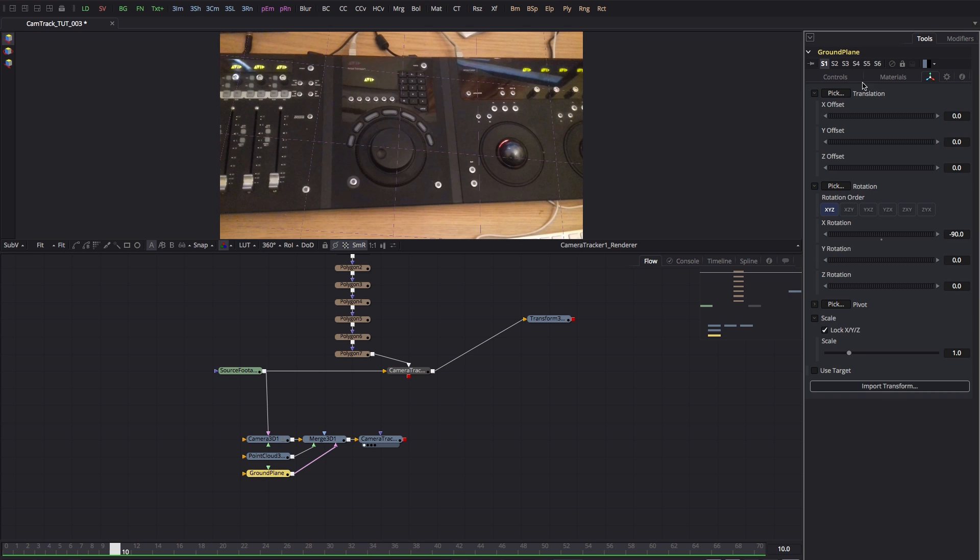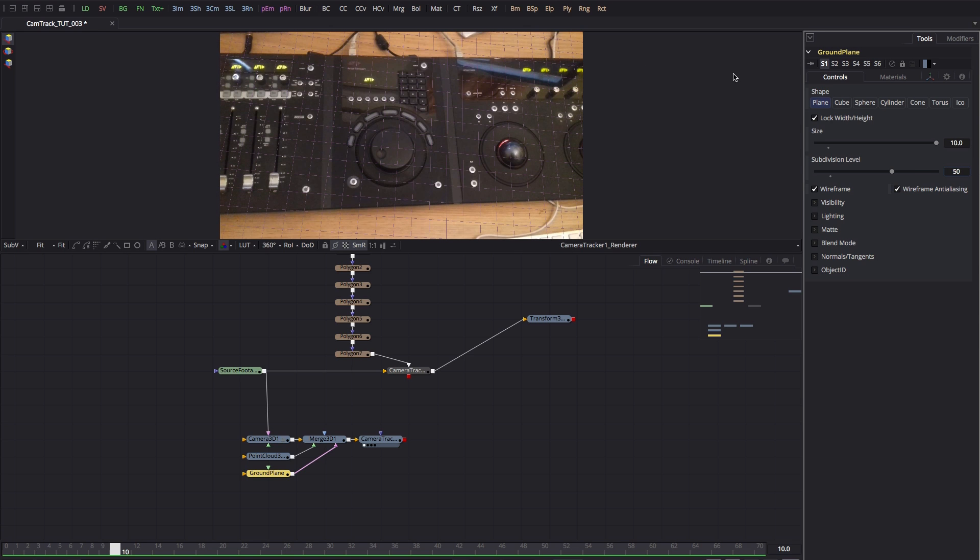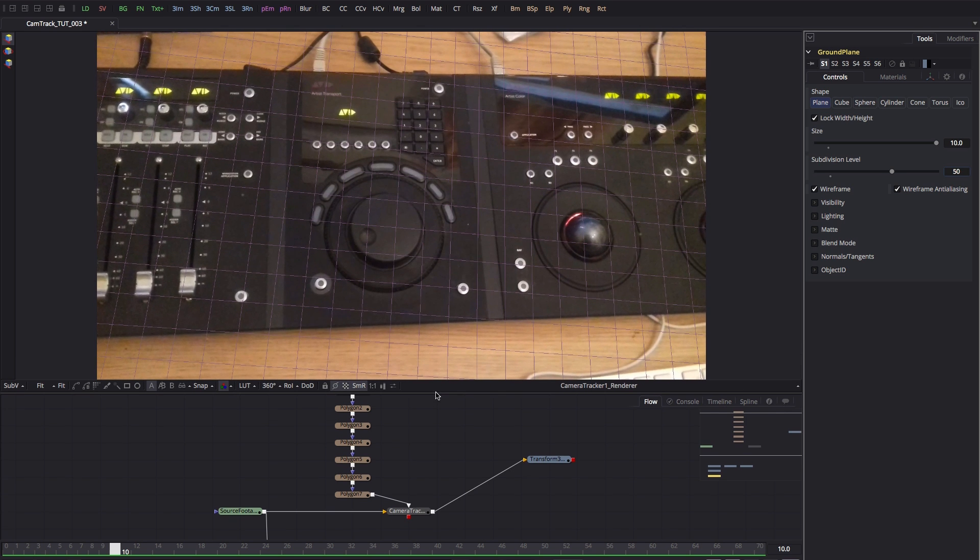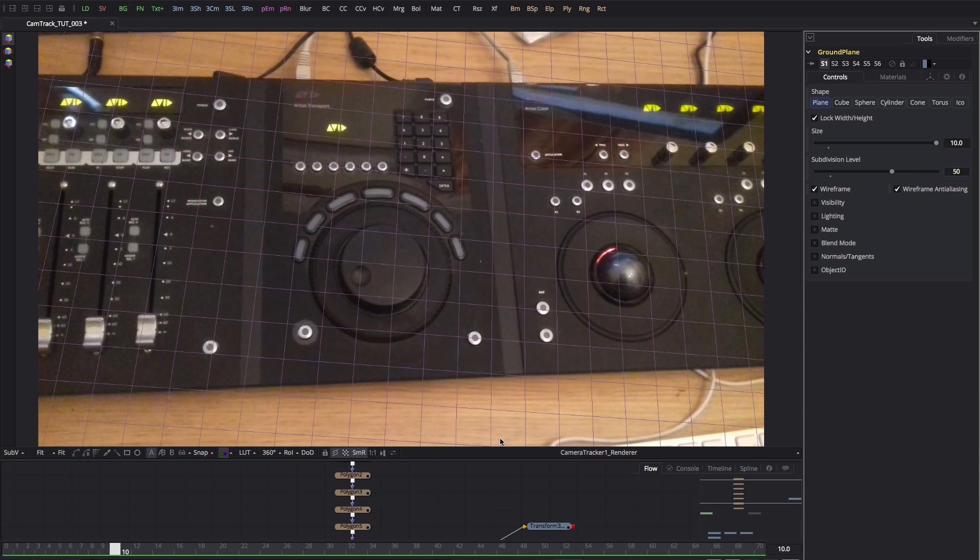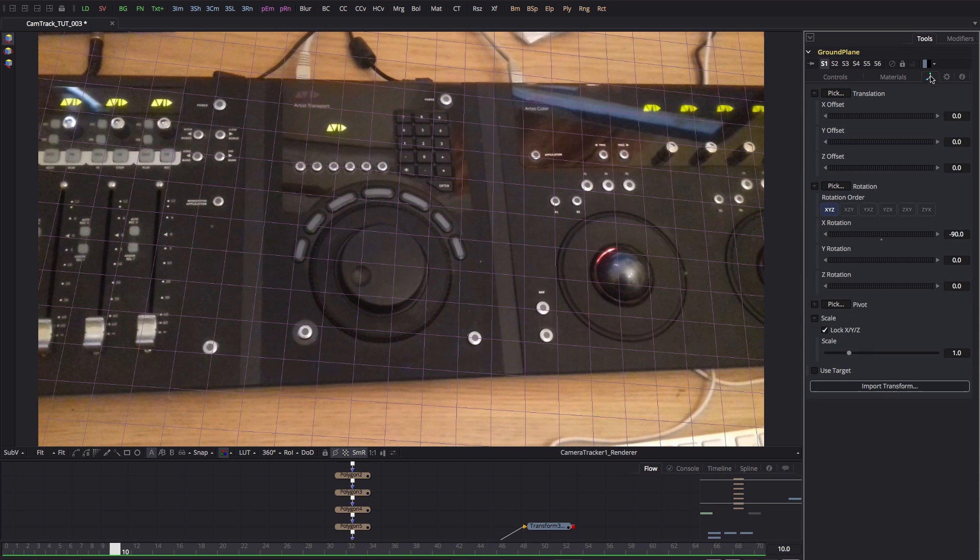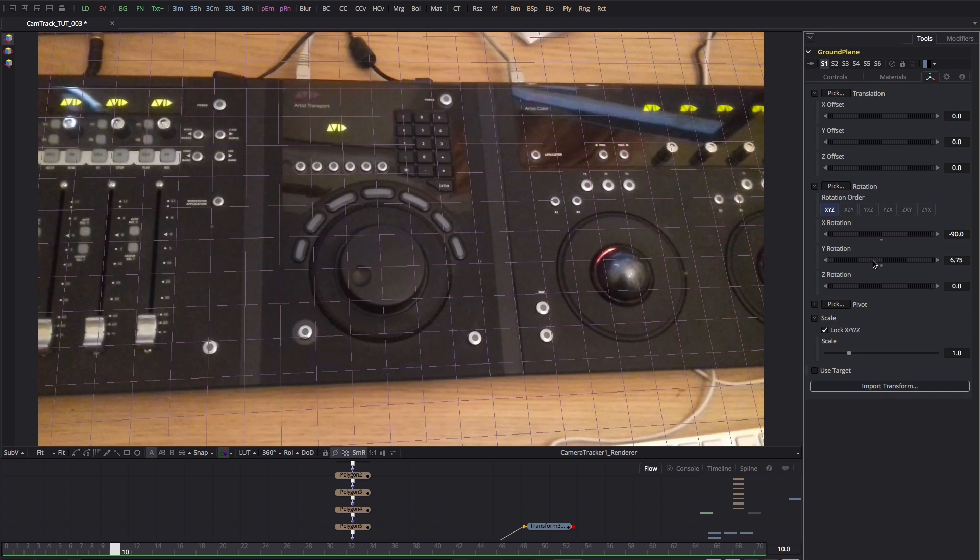Before I do that though, I just want to come over and increase the subdivision level here so we can see a bit better. Let's increase that up to 50 and it gives us a much better idea of whether we've got this lined up or not. So let's come back to here and let's adjust the Y rotation till we get everything lined up nicely.